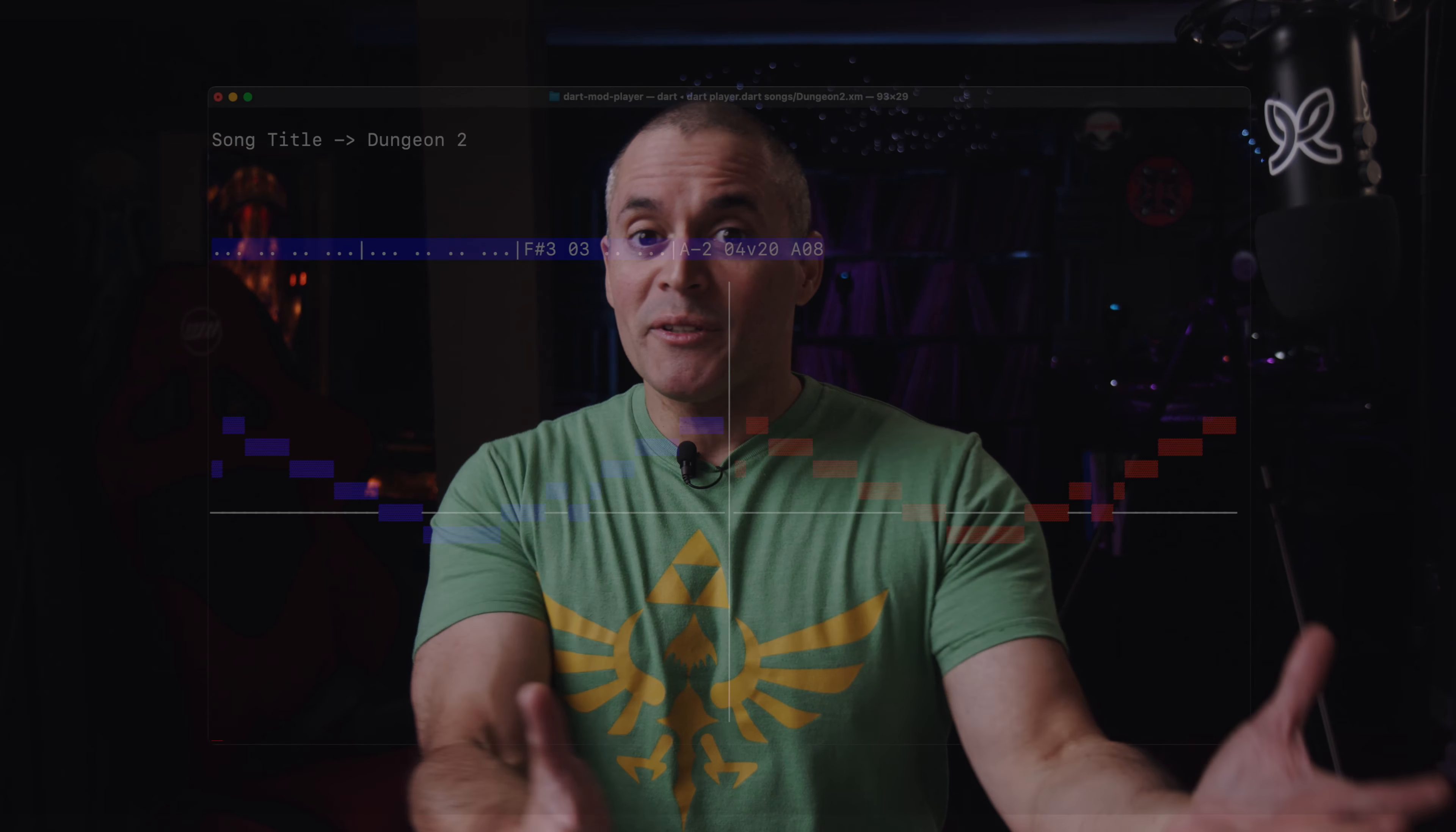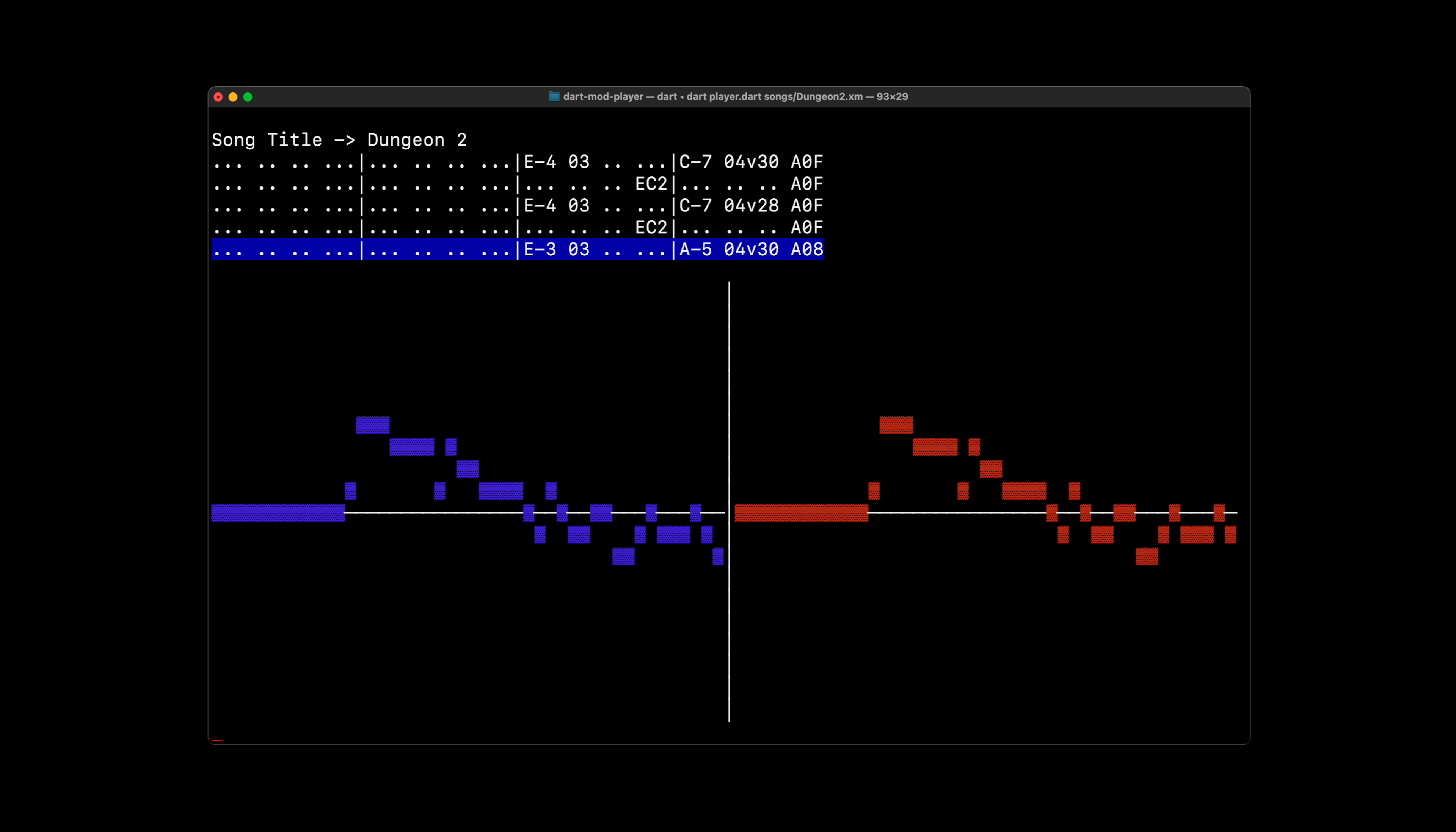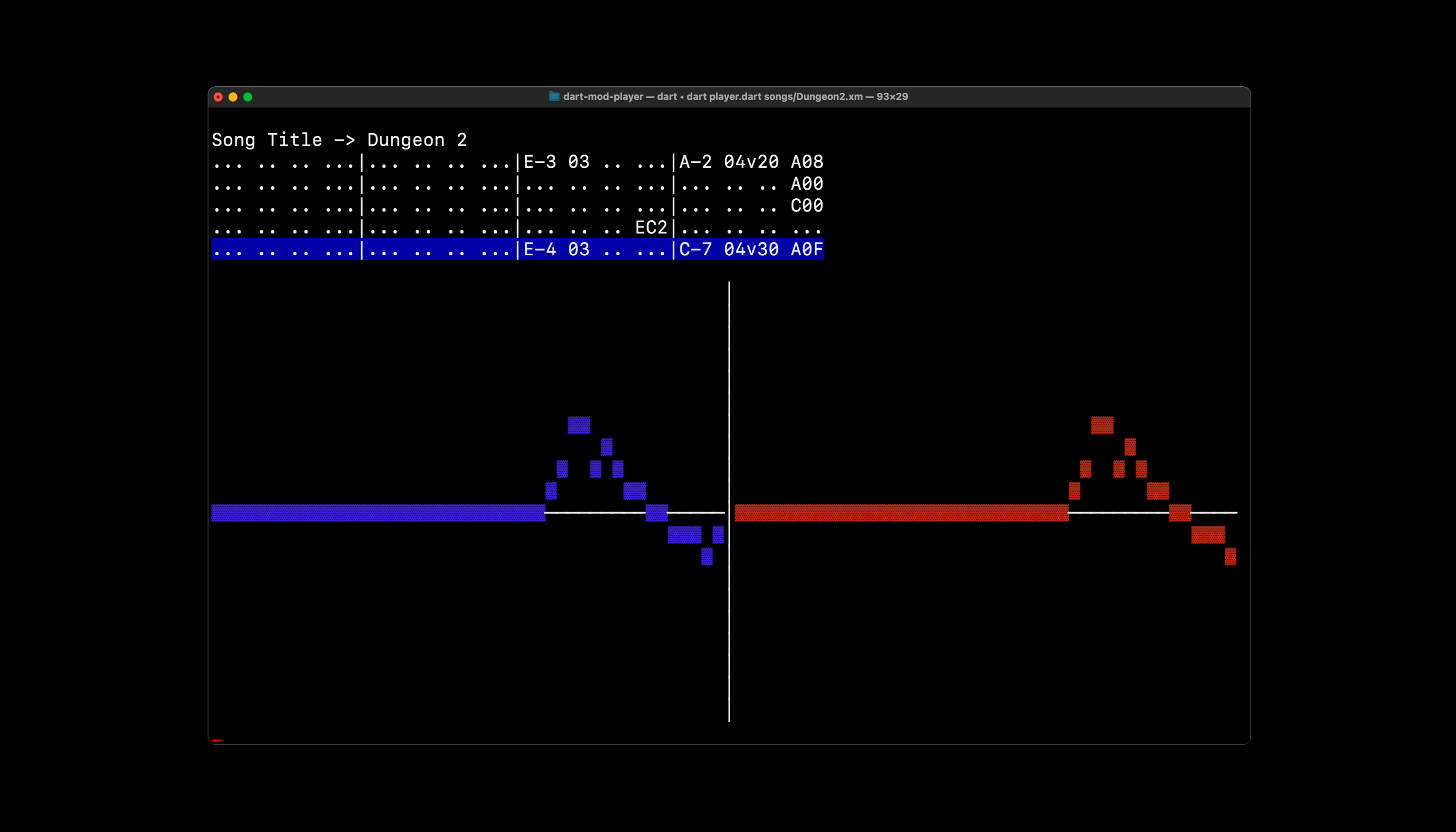Have you ever wanted to build a plugin for your Flutter app that required low-level support? We did. We wanted to build something that was fun while we were learning how to do just that, something that bridges the past with the future. So we built a terminal-based music player that uses Dart FFI to not only play music but also to provide feedback in real time.